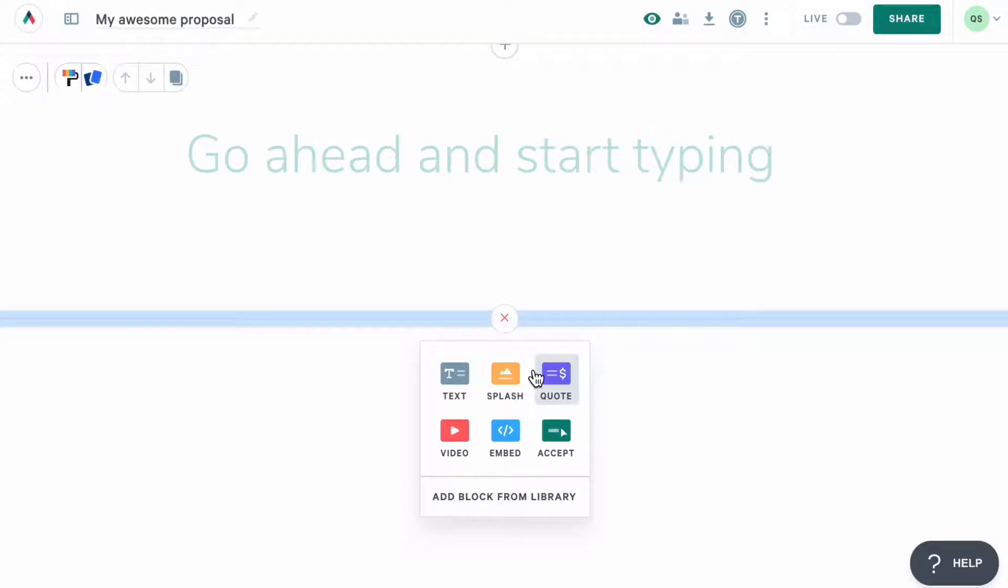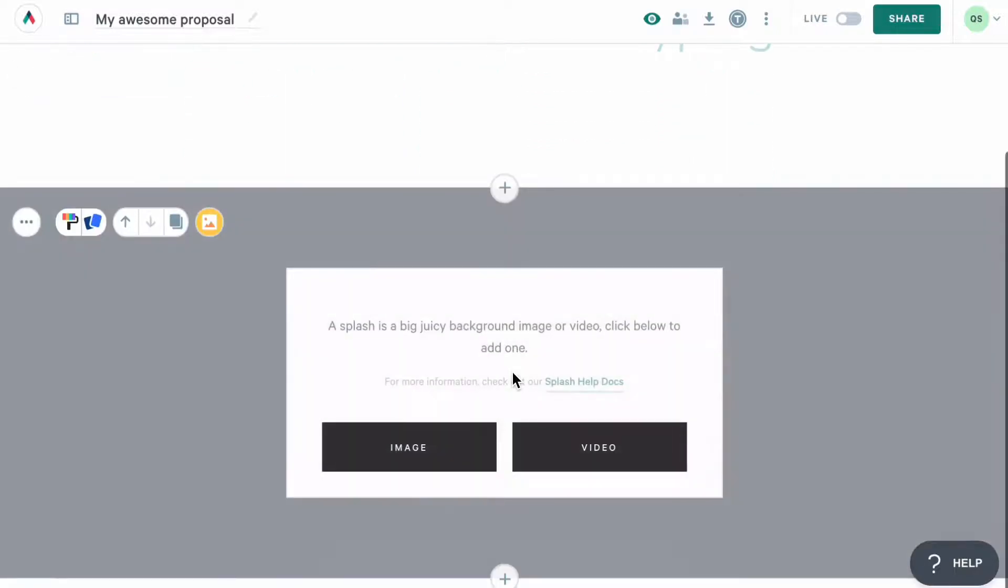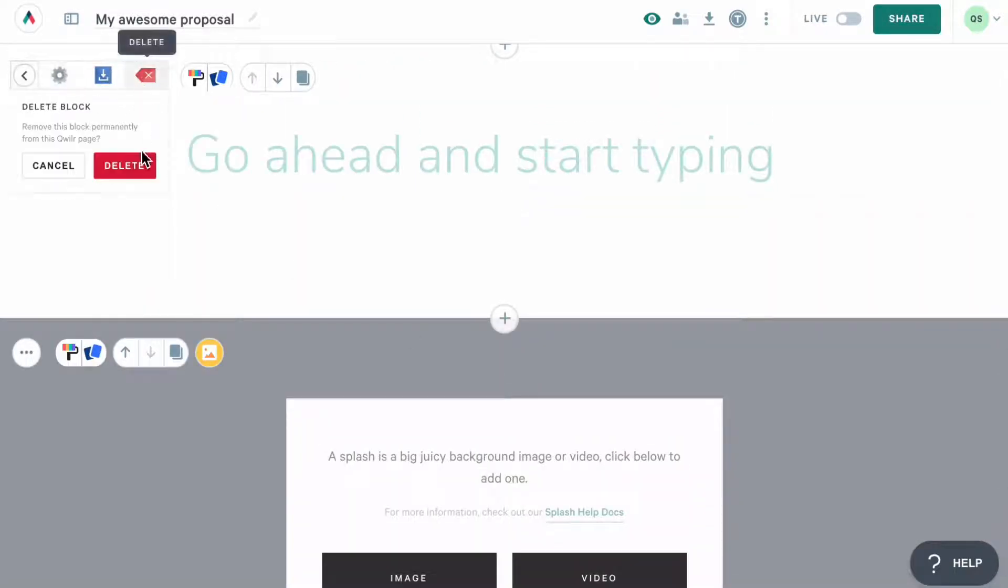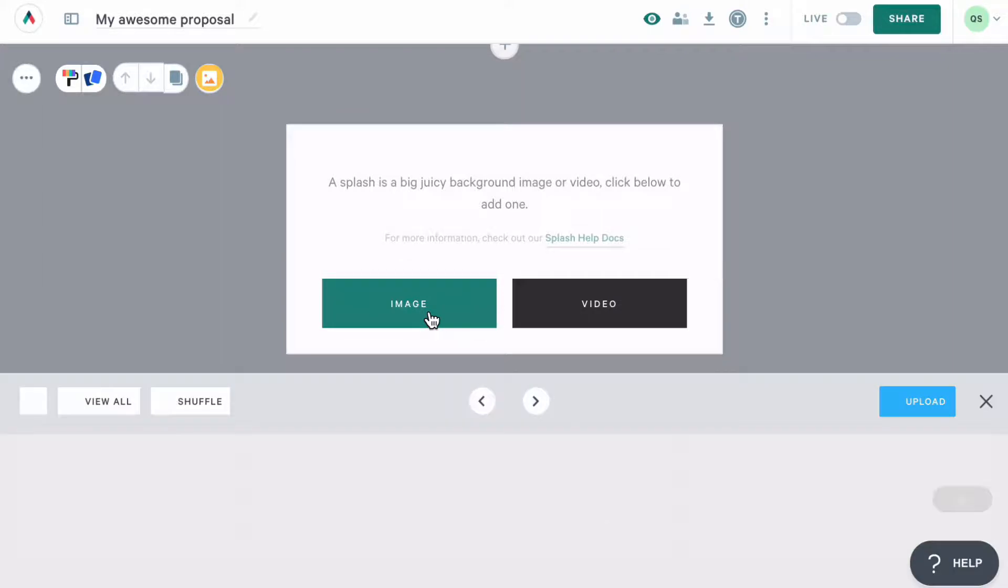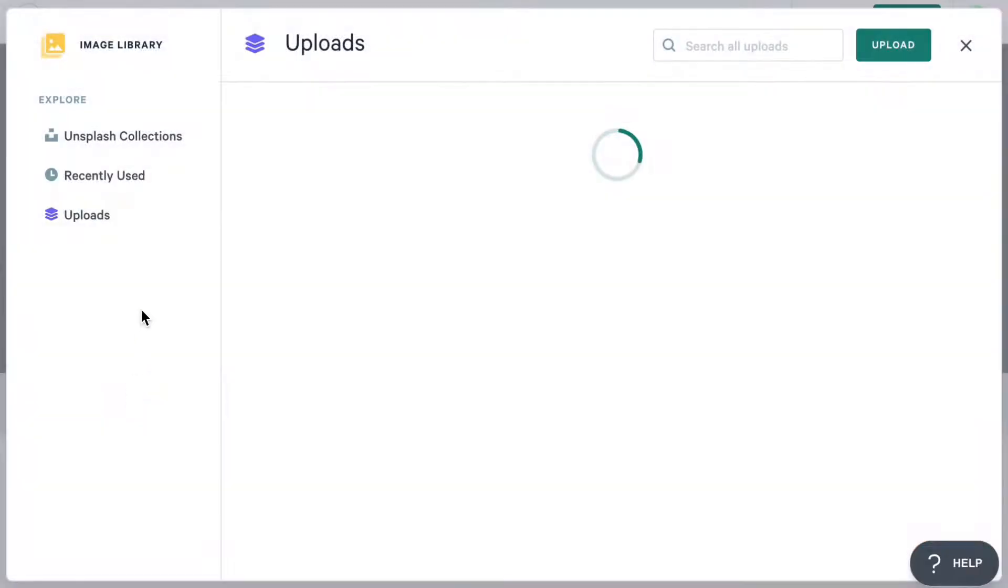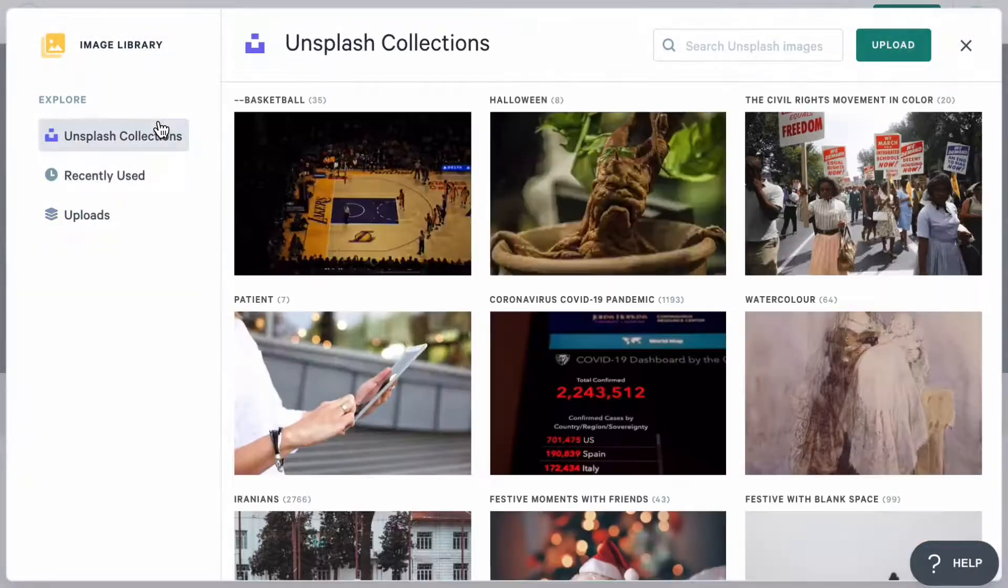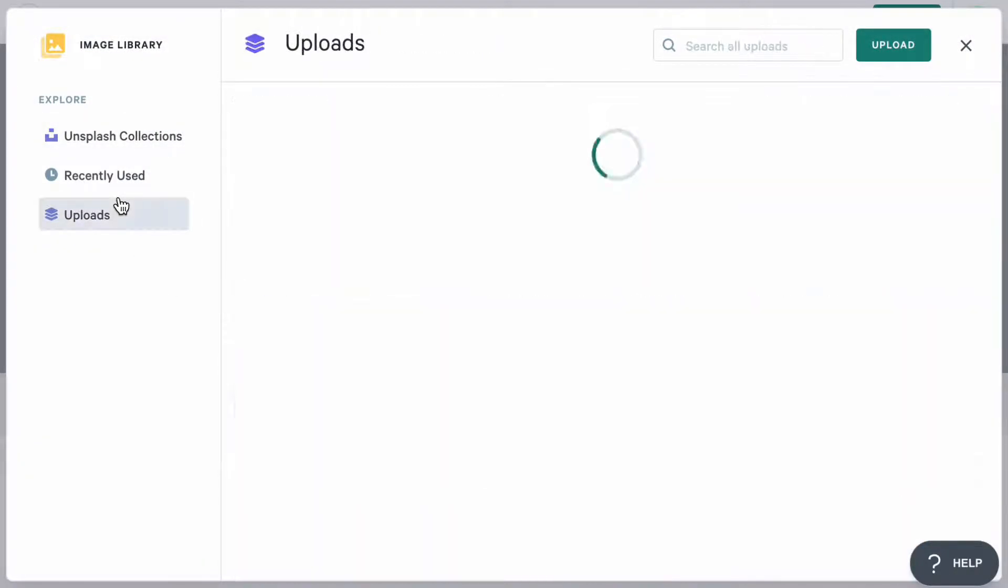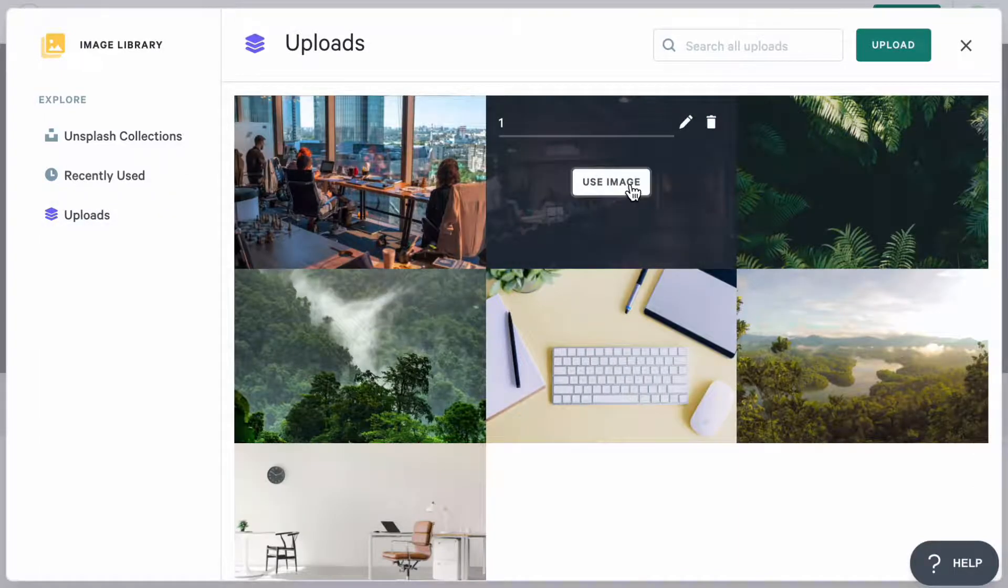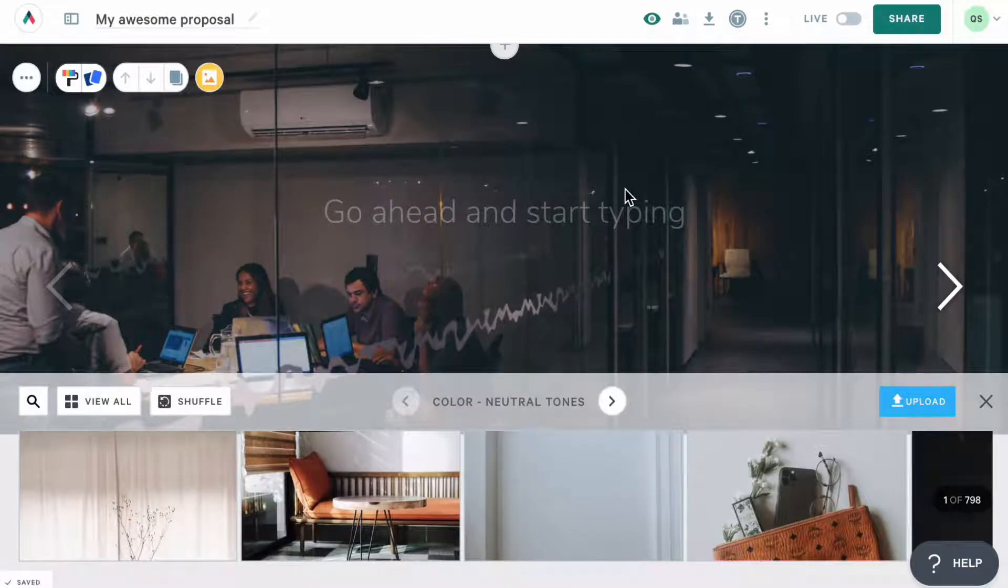I'll go ahead and start with a splash block. Splash blocks are beautiful background blocks that will help you wow your clients. You can select either an image or a video as your background. I'll go ahead and select the image option, and from here, either select one of the free images in a library, or upload your own. Great! We now have a beautiful block that starts our proposal.